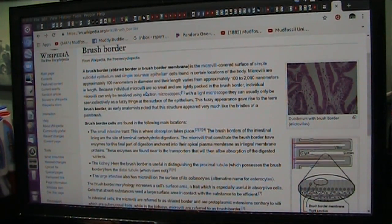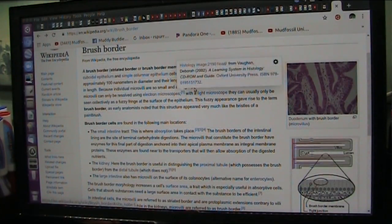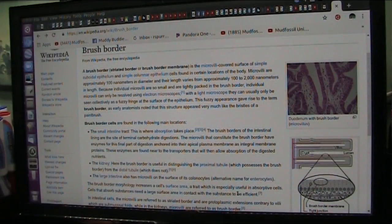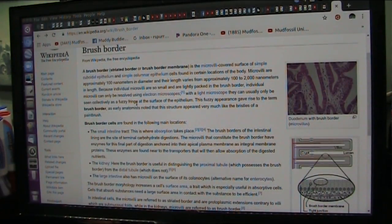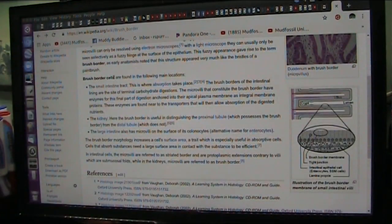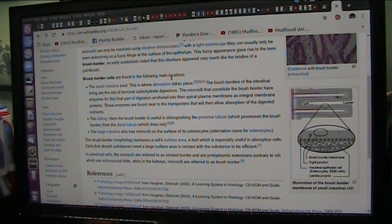Because individual microvilli are so small and tightly packed in the brush border, they can only be resolved using electron microscopes — extremely detailed, right down to the molecular level. With a light microscope, they usually appear only as a fuzzy fringe at the surface of the epithelium. The brush border is found in the small intestine, where absorption takes place.